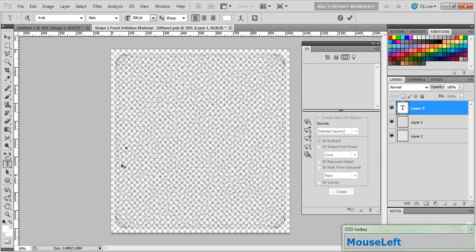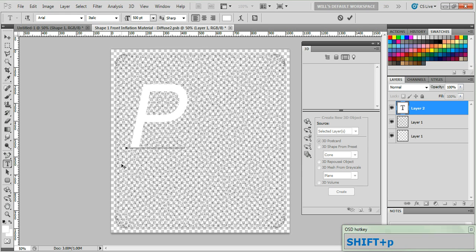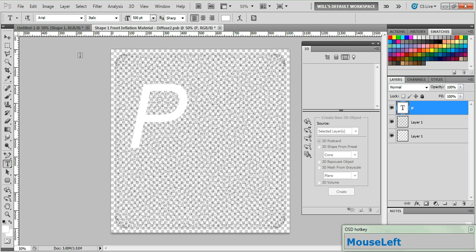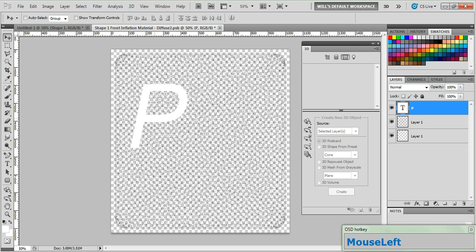Now go ahead and click on the canvas and type in the letter P while holding down the shift key because if you look at your keyboard you'll notice all the letters are capital. Go ahead and click the check to commit the changes. Now grab your move tool and reposition the letter to about, eh, right there looks good.